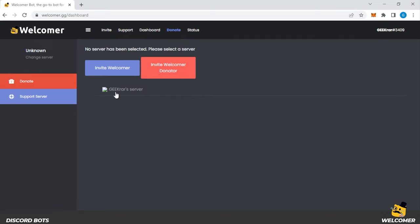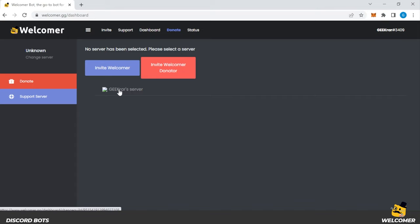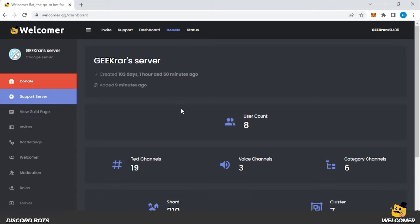I have my GeekRAR server listed in here. There'd be a list of servers if you had more than one. This is the one that I have right now. So I'm going to go ahead and click on that. It brings you to your dashboard where you get a bunch of information about your server, user count, how many text channels you have, voice channels and categories available, and so on.